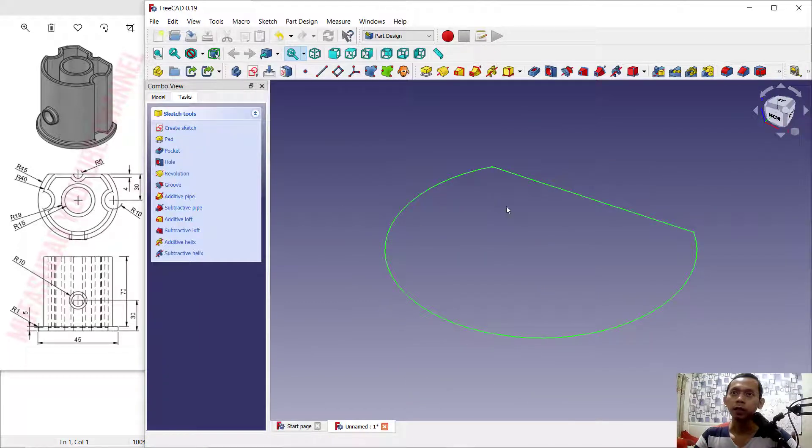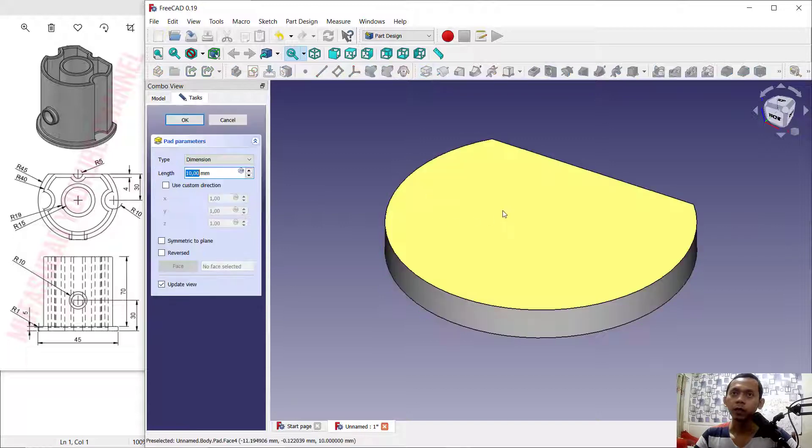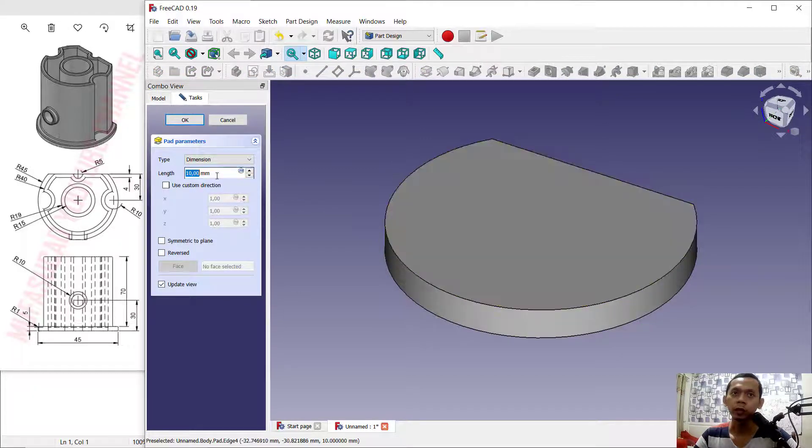Now I will use the Pad tool to convert this object into a 3D model. We can set the length to 5.